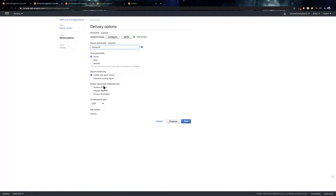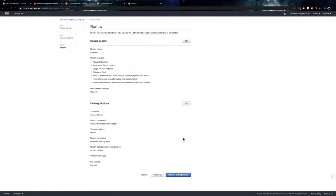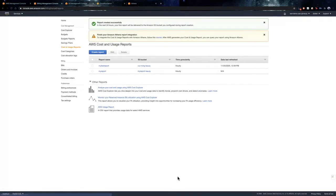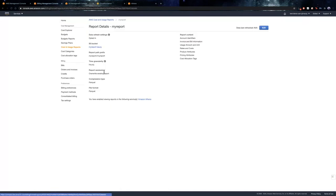Next, we enable report integration for Amazon Athena. So, this ensures the completion type is parquet and the file format is parquet. Next, we review and complete the changes. So, this has created a report for us and an S3 bucket. Please note that once the report is created, that it may take up to eight hours for the first report to show up on the S3 bucket.